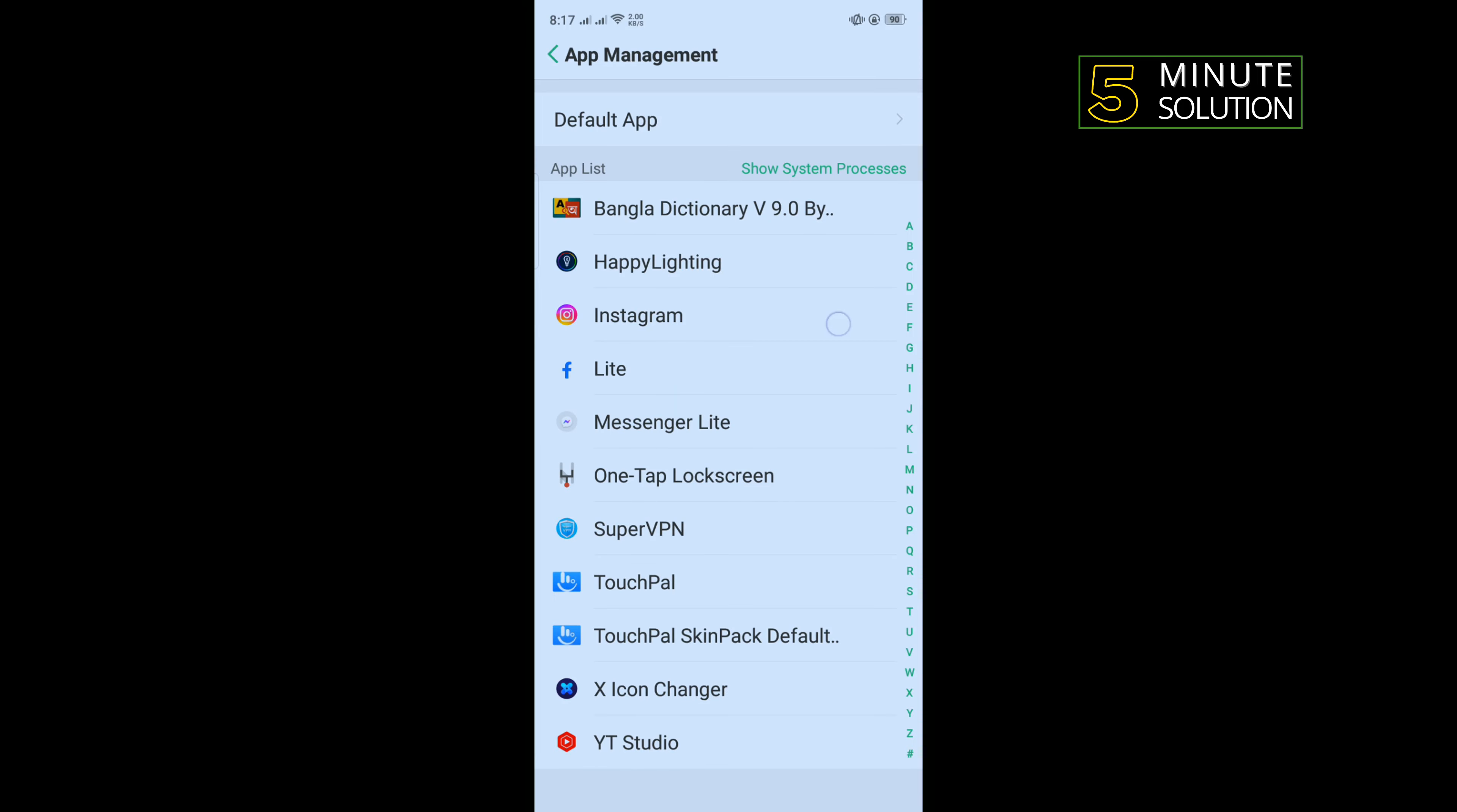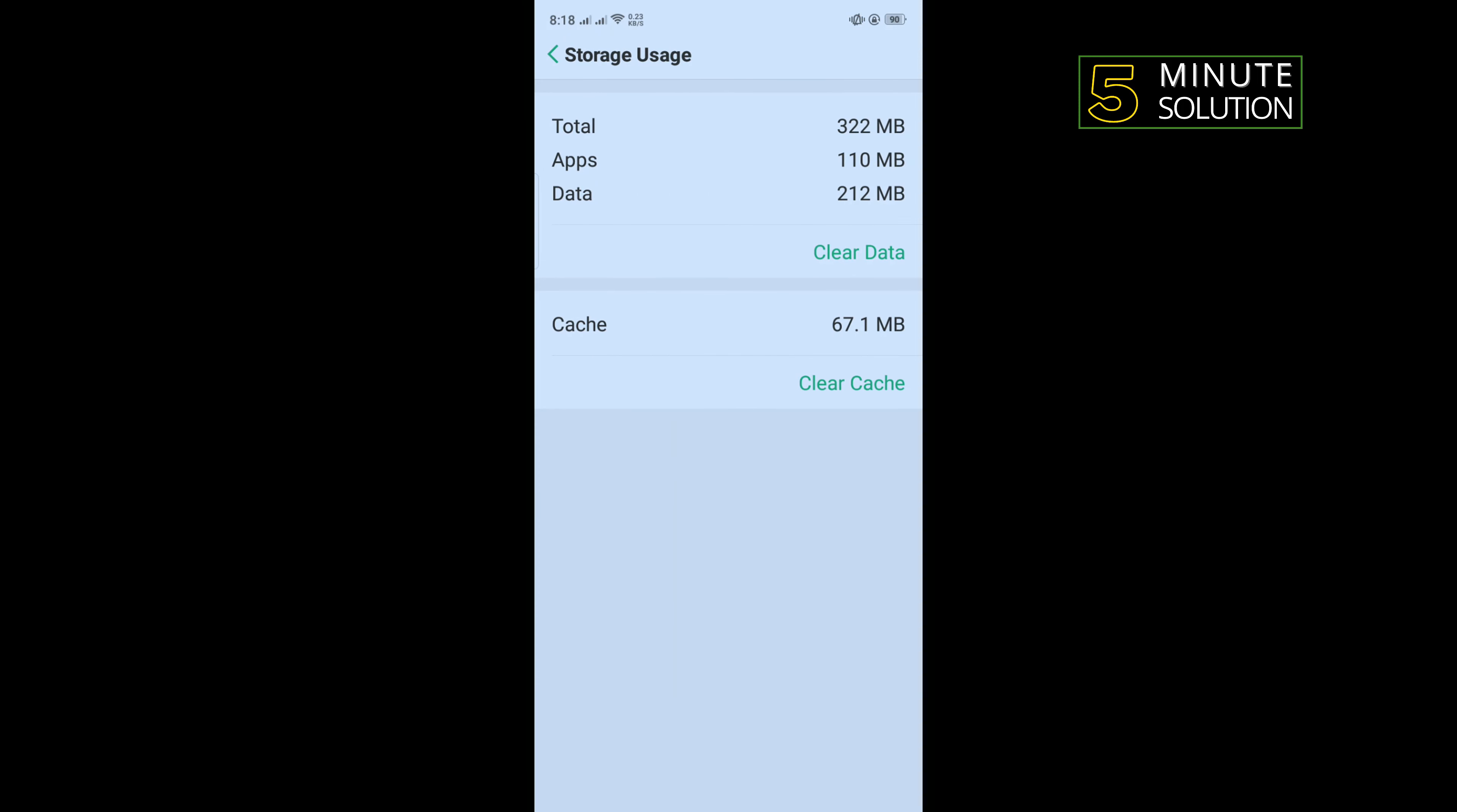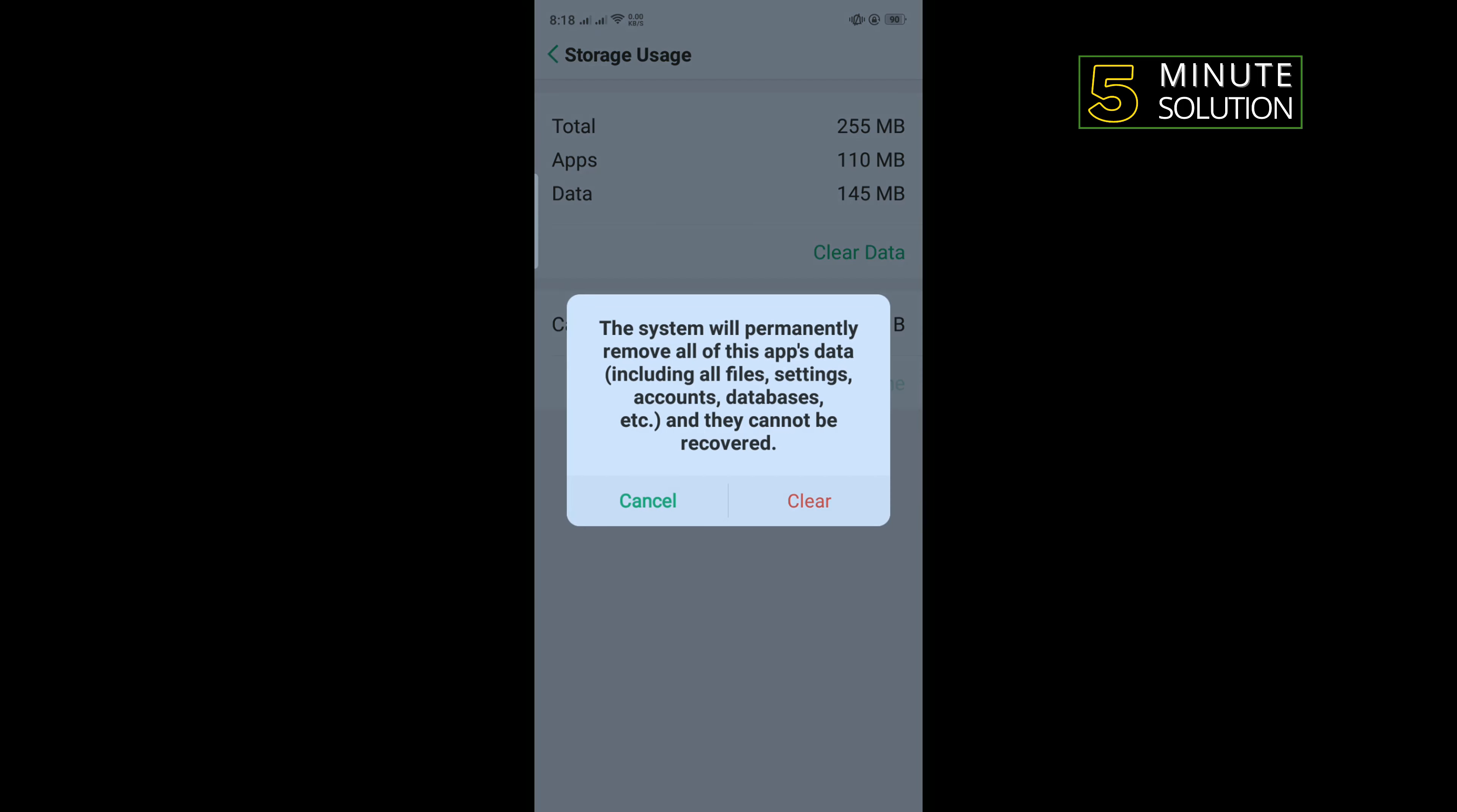Tap on Instagram Storage Usage, tap on Clear Cache, and also tap on Clear Data. Tap on Clear.